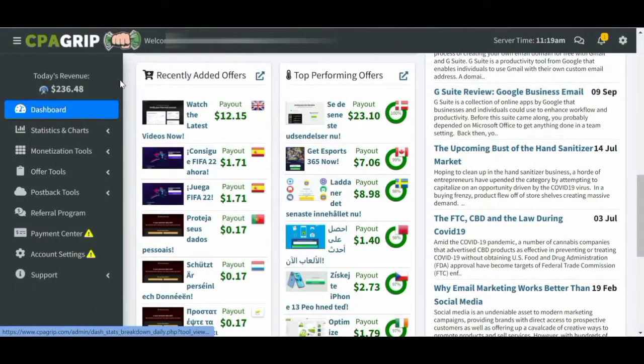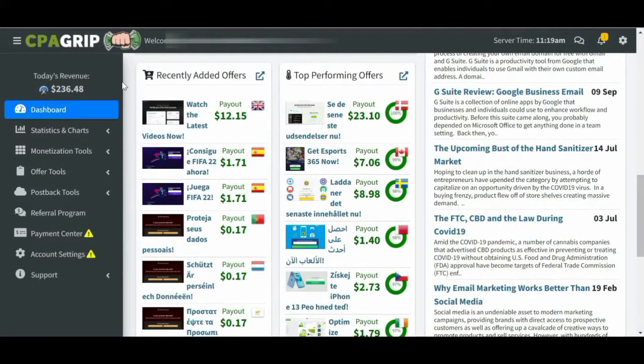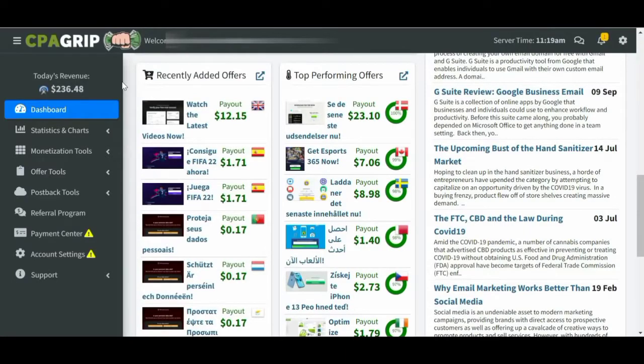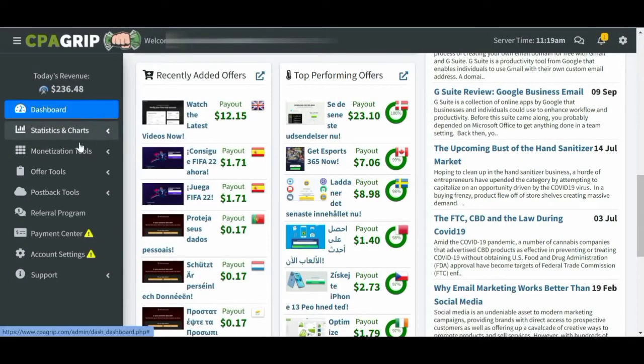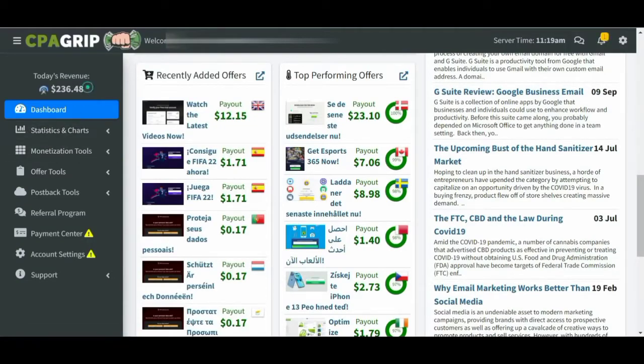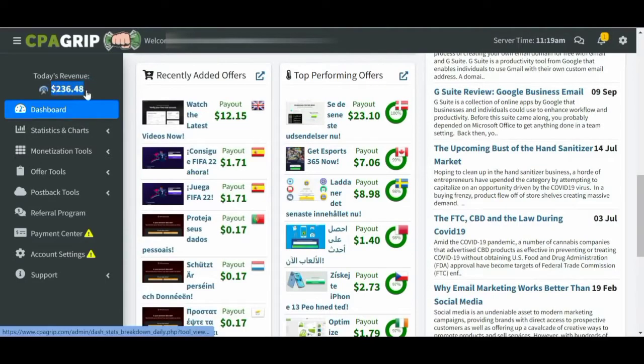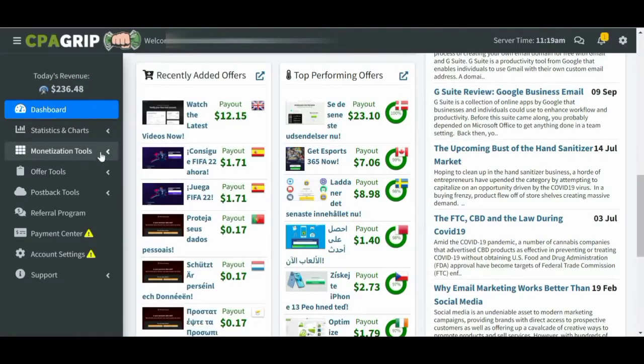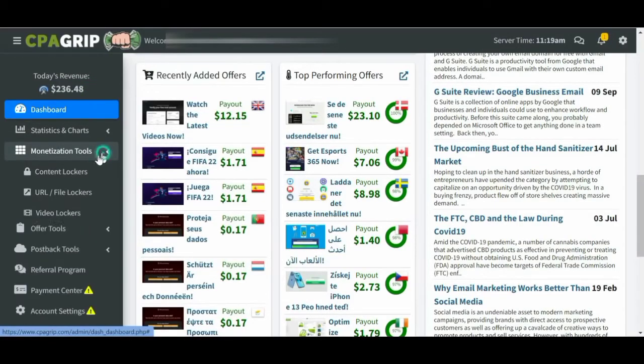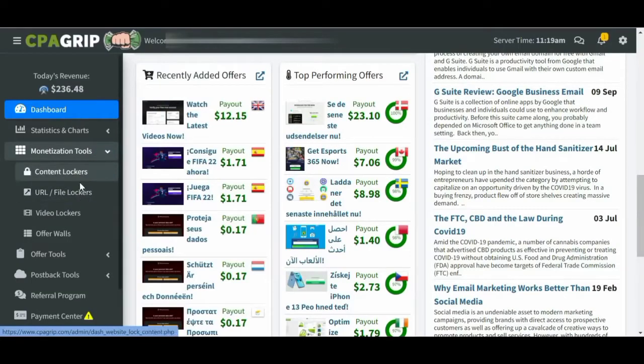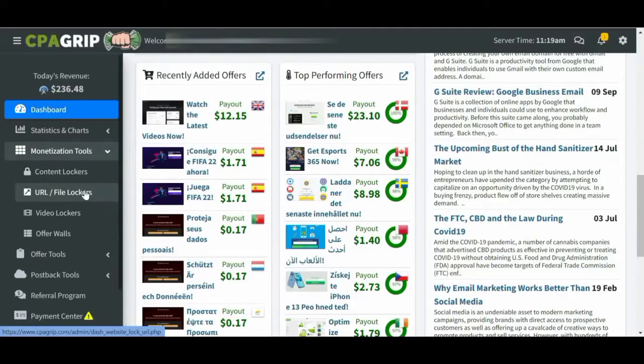It is a very easy interface. You will learn about the monetization tools. First, you will learn about the revenue, which is very good. If you want to learn about URLs, you will learn about the file lockers and video lockers.